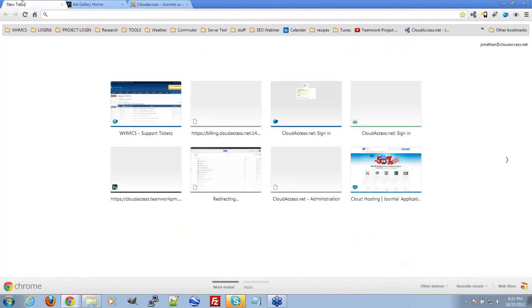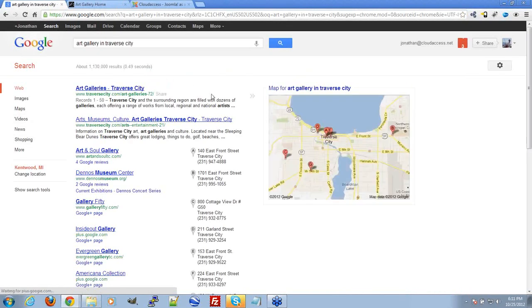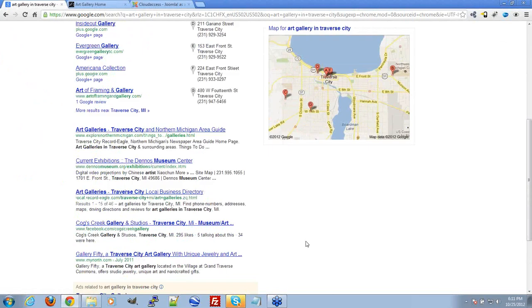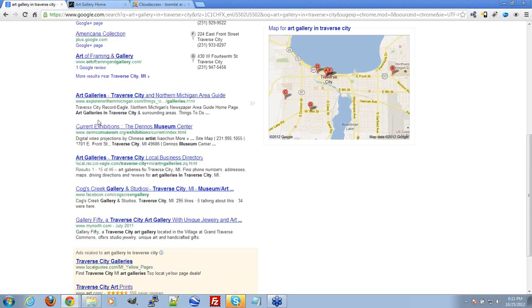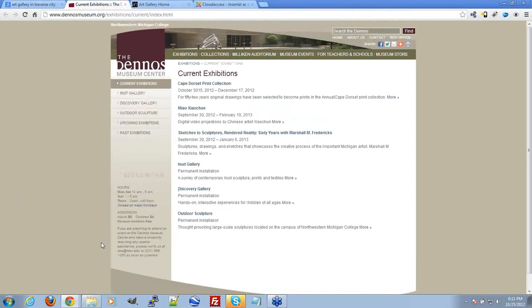Let's just do a quick search — we know people are going to be searching 'art gallery,' so let's try 'art gallery in Traverse City.' This is just doing a Google search through my browser here. Of course, we have some Google local listings coming up here, and then some organic listings. It's kind of cool because what we're doing right now is we're looking at our competition. Denos Museum here is our competition — I'm going to go ahead and take a look at their site.